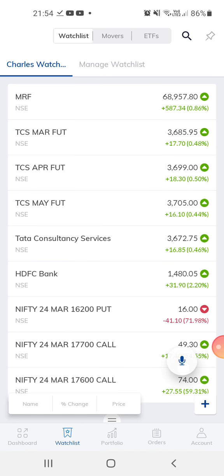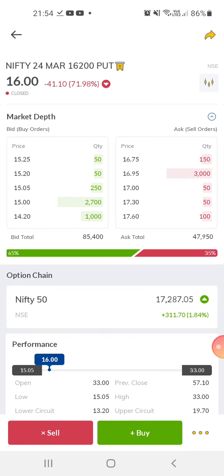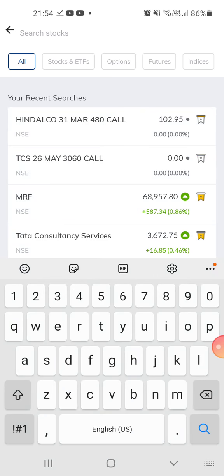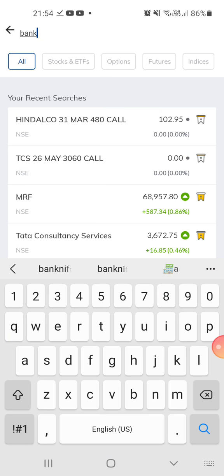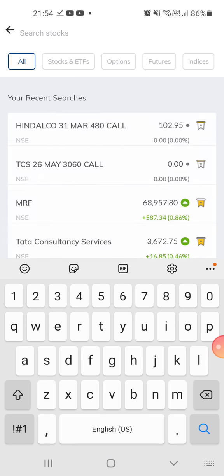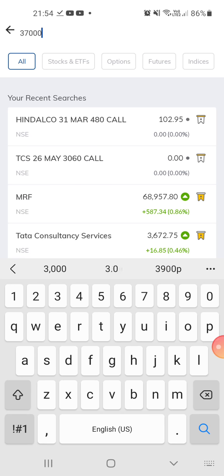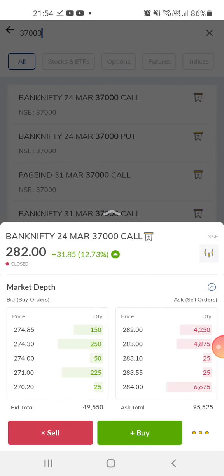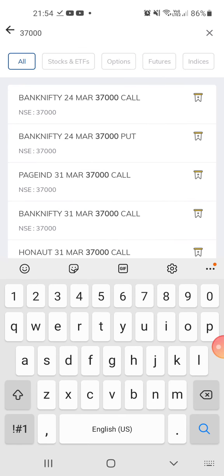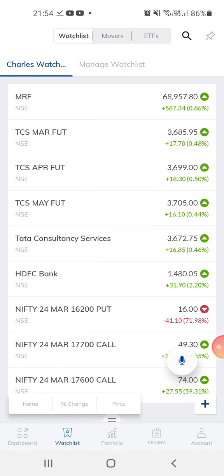So we prefer to trade in index options, because even if we square off during the expiry day, we don't have to give the delivery of anything. We have two index options: Nifty 50 and Bank Nifty. Bank Nifty, for example, at 37,000 — this is a Bank Nifty call option. For stocks, you have TCS options, Vodafone Idea options, and so on.